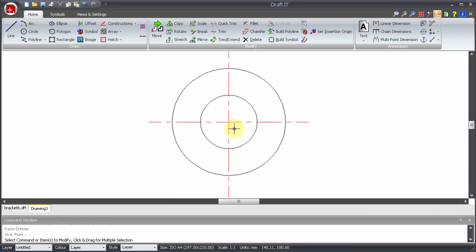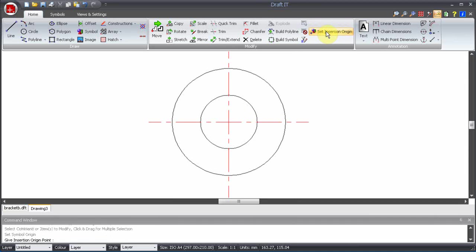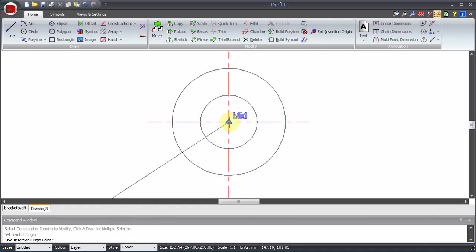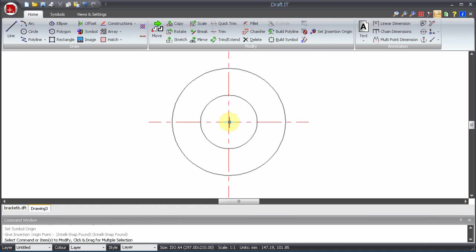Now use the Set Insertion Origin command and pick an appropriate insertion point. This is the point that the cursor will be attached to when placing the symbol onto another drawing.